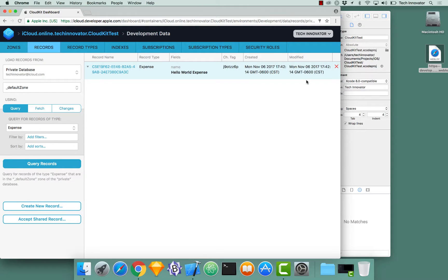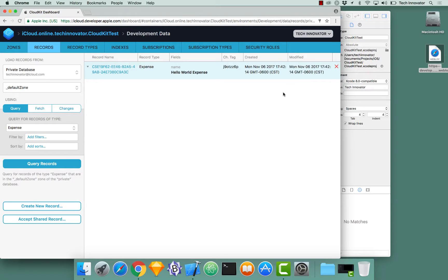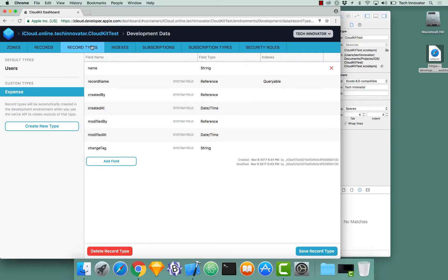So let's review again setting queryable. Because it looks like that's a really important step that we're always going to deal with. So we had a new type we created. Where did you set it to record type? You went to the record types. And then you went to record name.